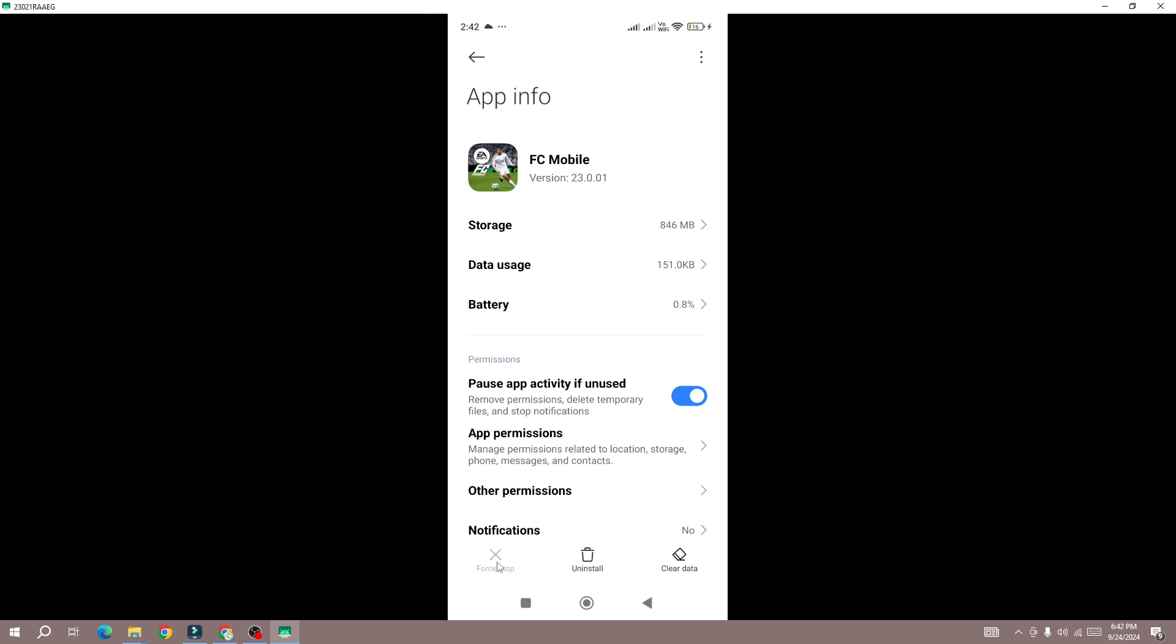Click on this force stop and force stop the game. Once you force stop the game, next thing you need to do is to check the permission.